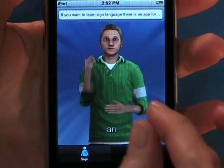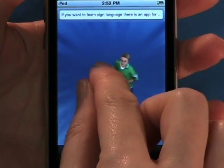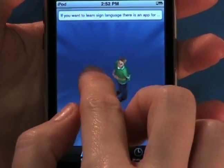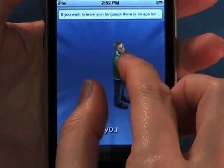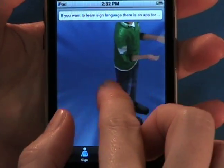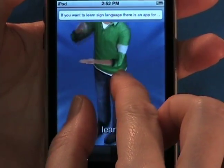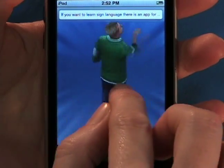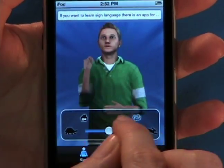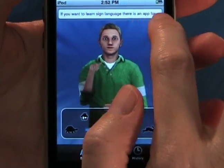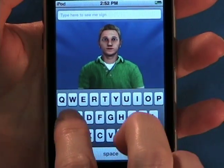Sign For Me is the only app that provides sign language instruction in 3D. Our 3D characters can be zoomed in or out and rotated to give you the best vantage point for every sign. You control the placement of the character, not us.